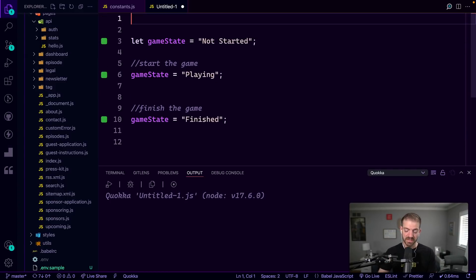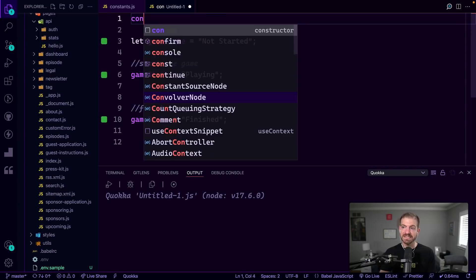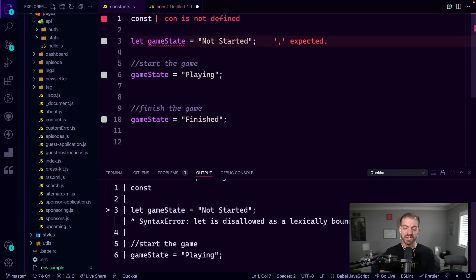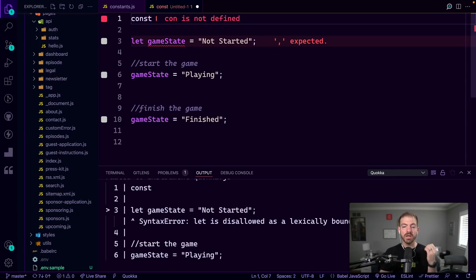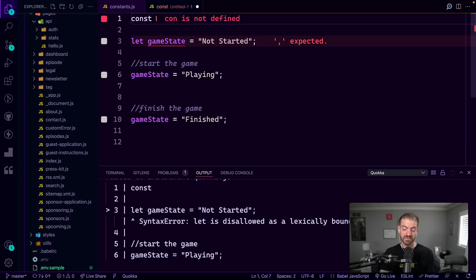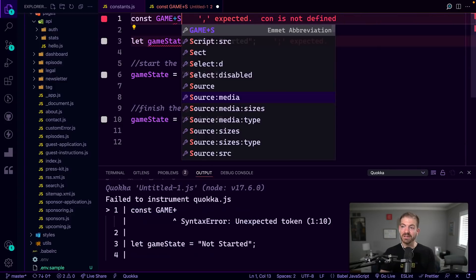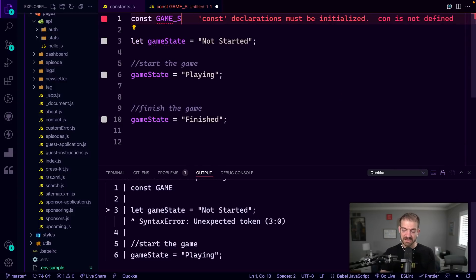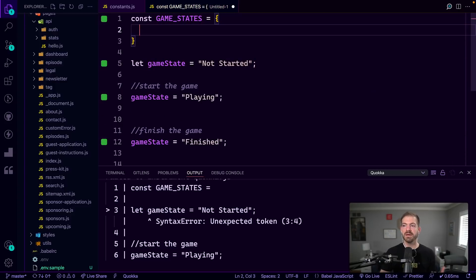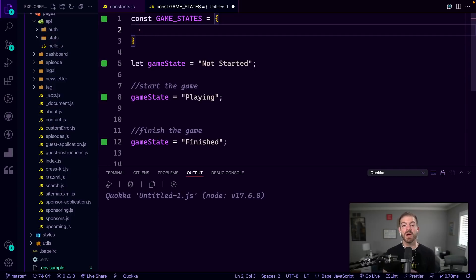So what would an enum look like? You'd create a const variable, and often you'll see this as all uppercase with underscores for these constant values, for these constant variables. So we could call this GAME_STATES, and this will be an object. And so objects have key value pairs.